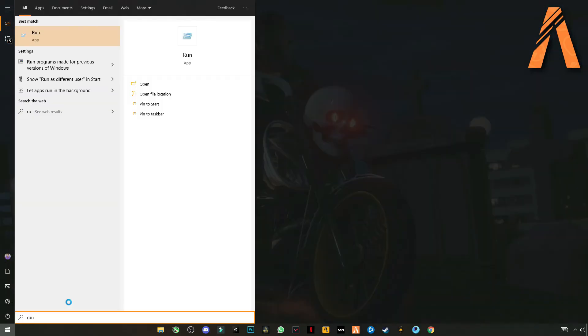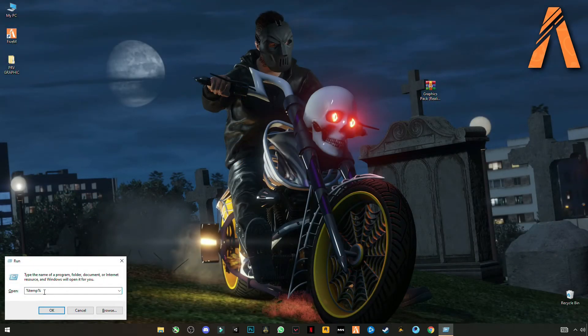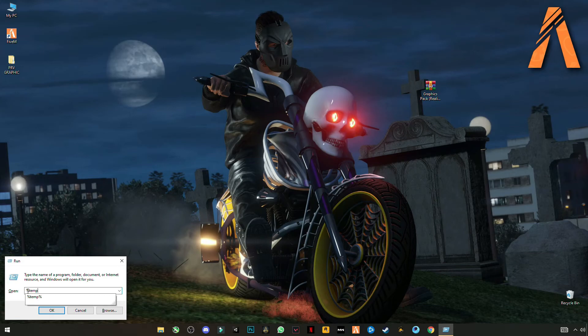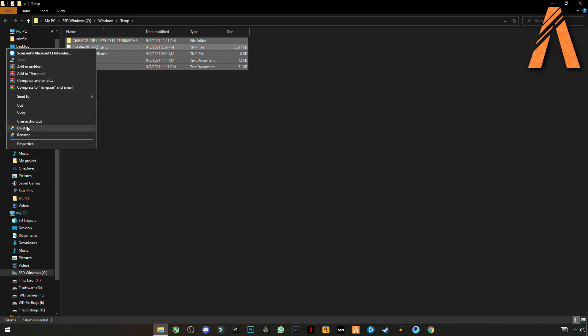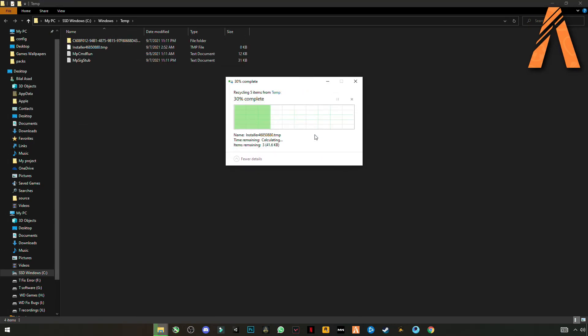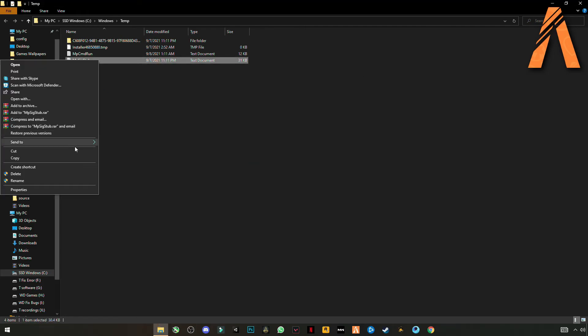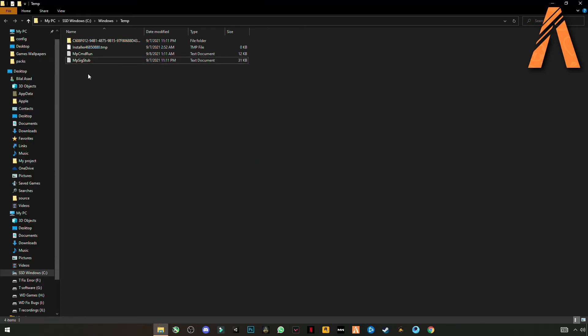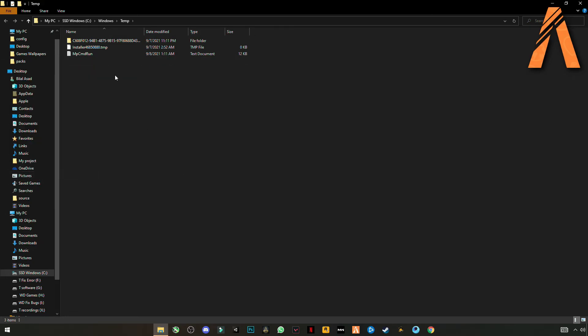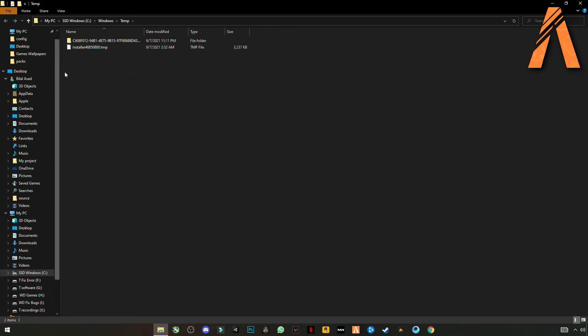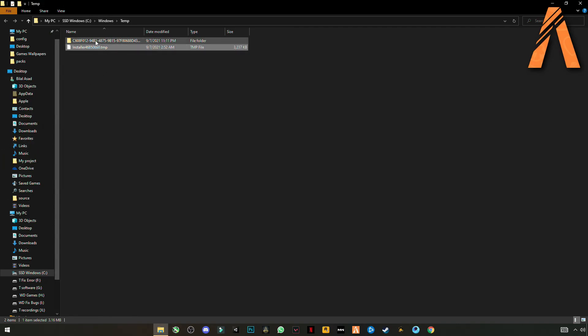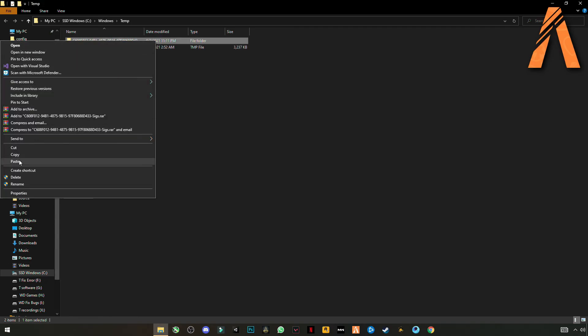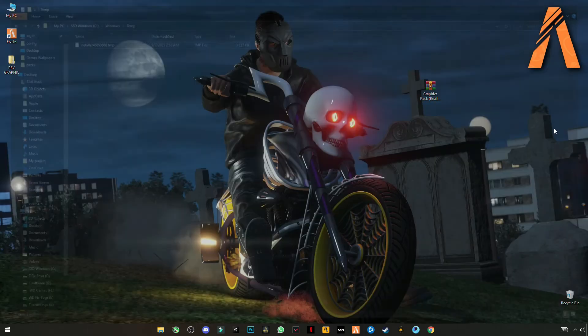Again open Run and now this time type temp, but not with the % sign. Select them all, delete. We can delete it one by one. Cancel files that cannot be deleted.